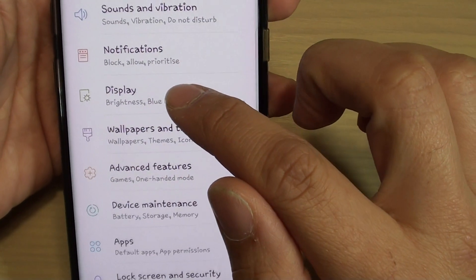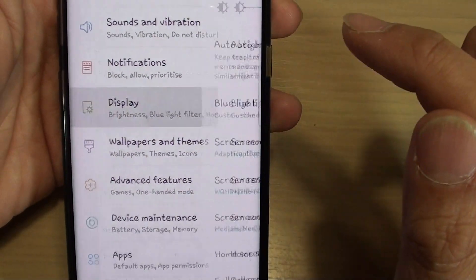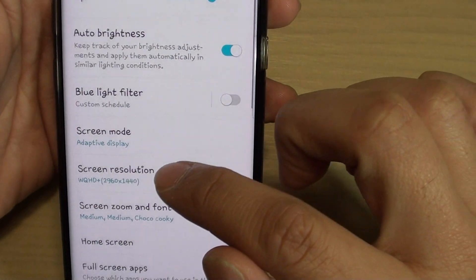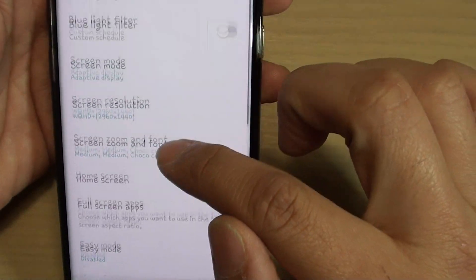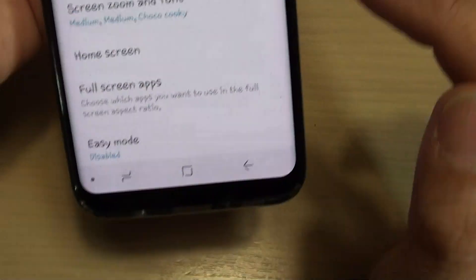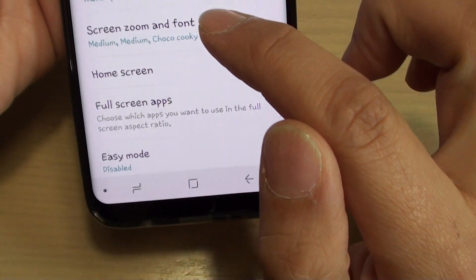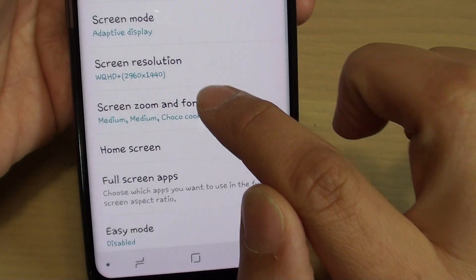Then tap on Display. From here go down and tap on Screen Zoom and Font right there.